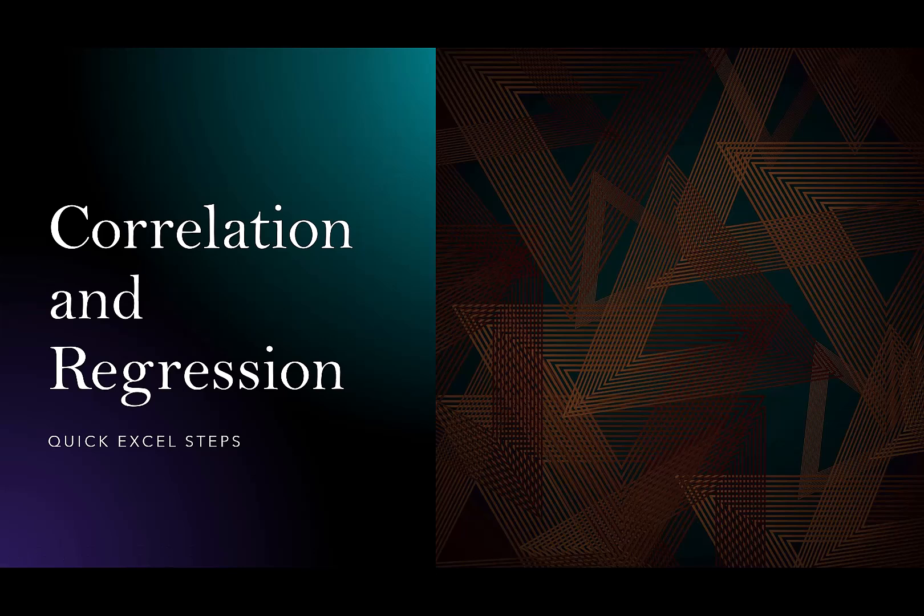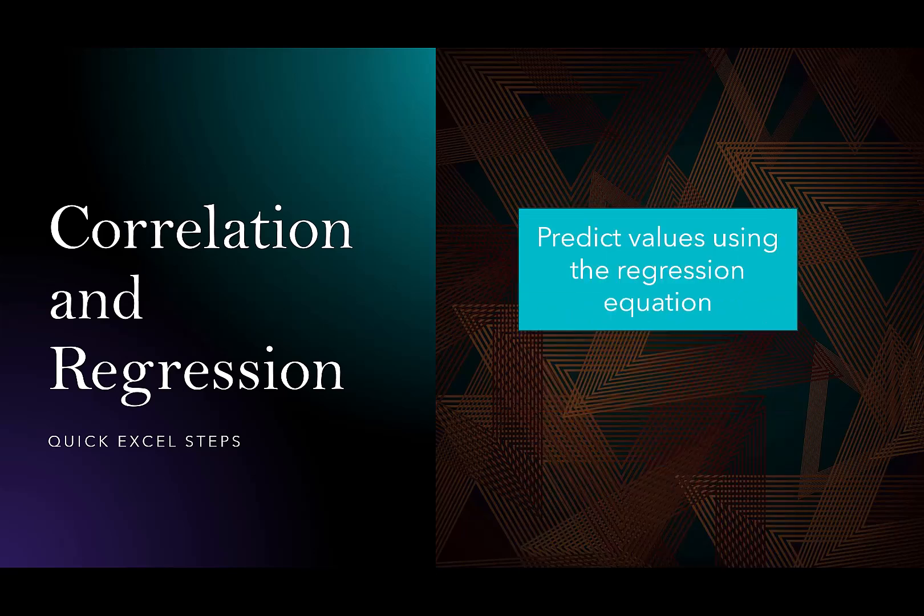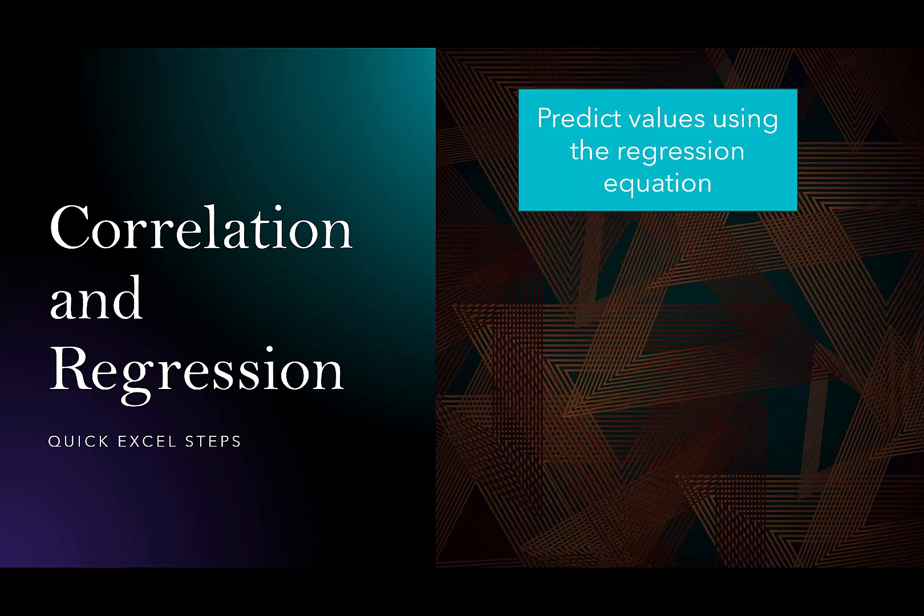Hi everybody, today I have a video on correlation and regression with quick Excel steps. We'll also predict values using the regression equation that we find in Excel.